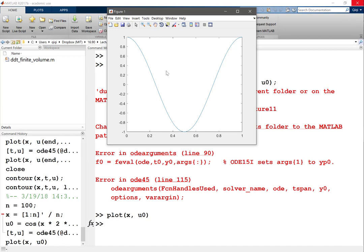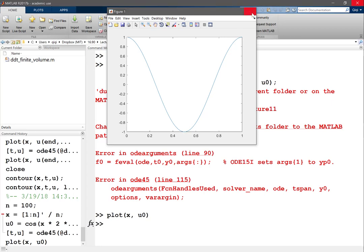Okay, so this is my initial condition. And the last lecture we know that the wave speed for the part of the solution that are positive is positive, so it moves towards the right. And the wave speed for the part of the solution that are negative moves towards the left. So a shock wave forms at x about 0.2.